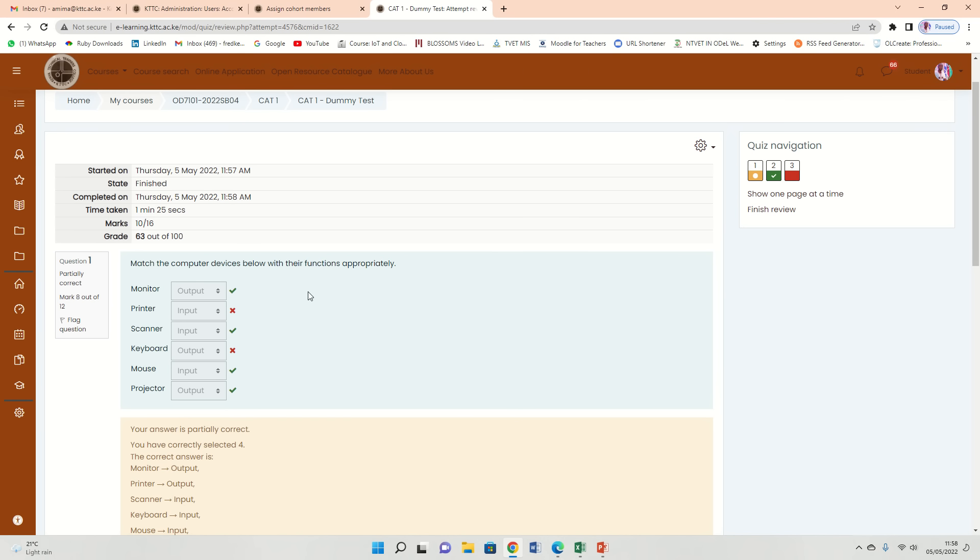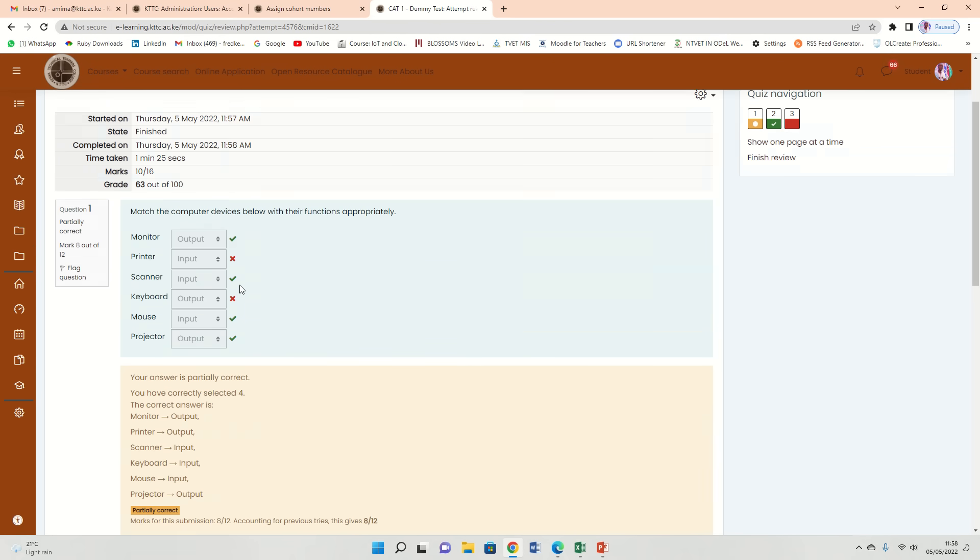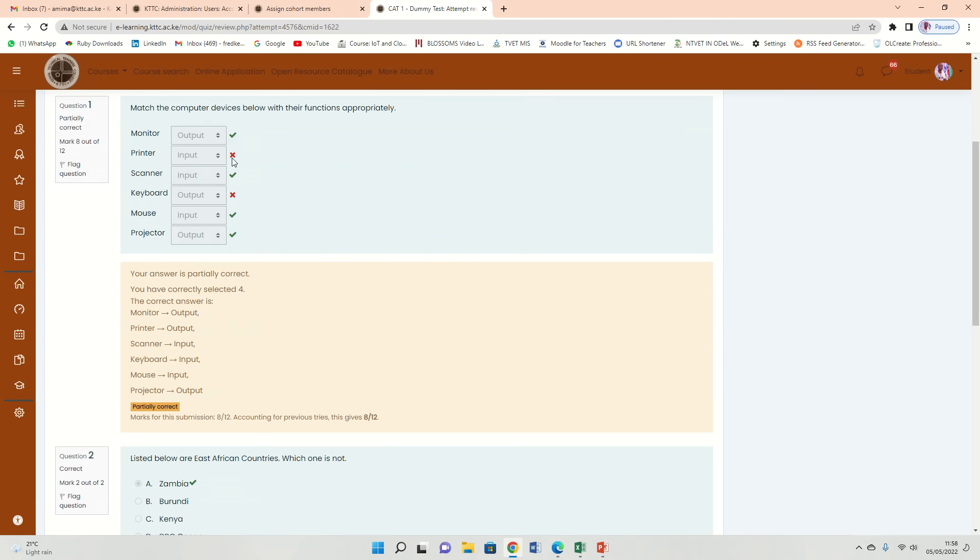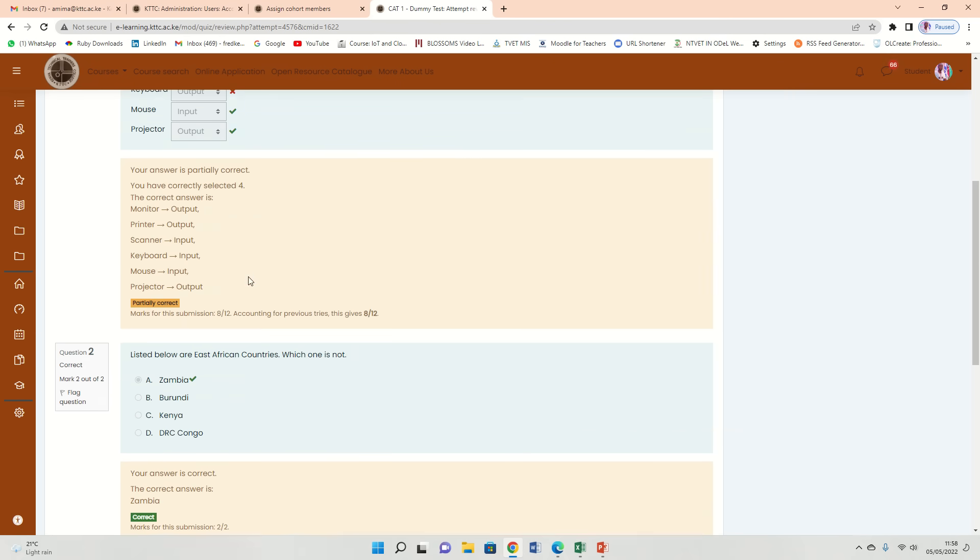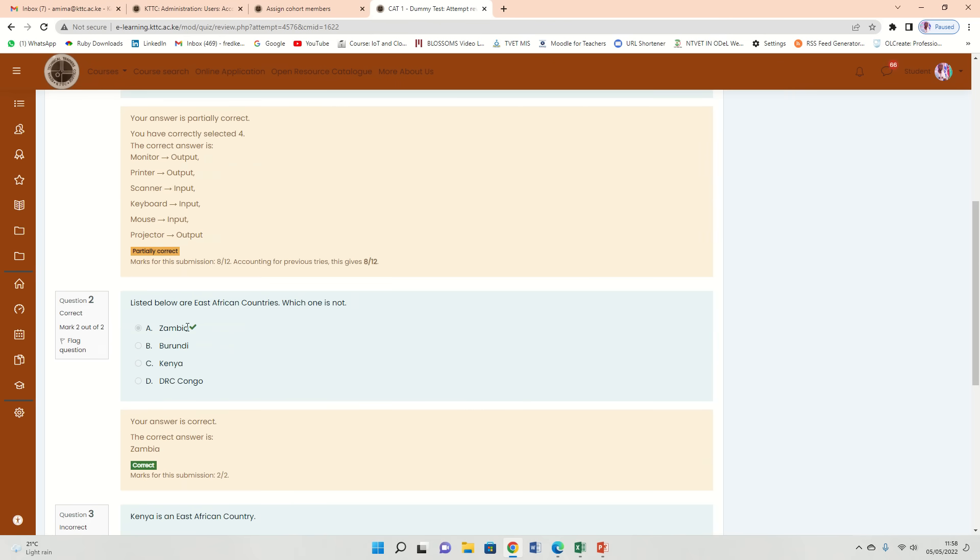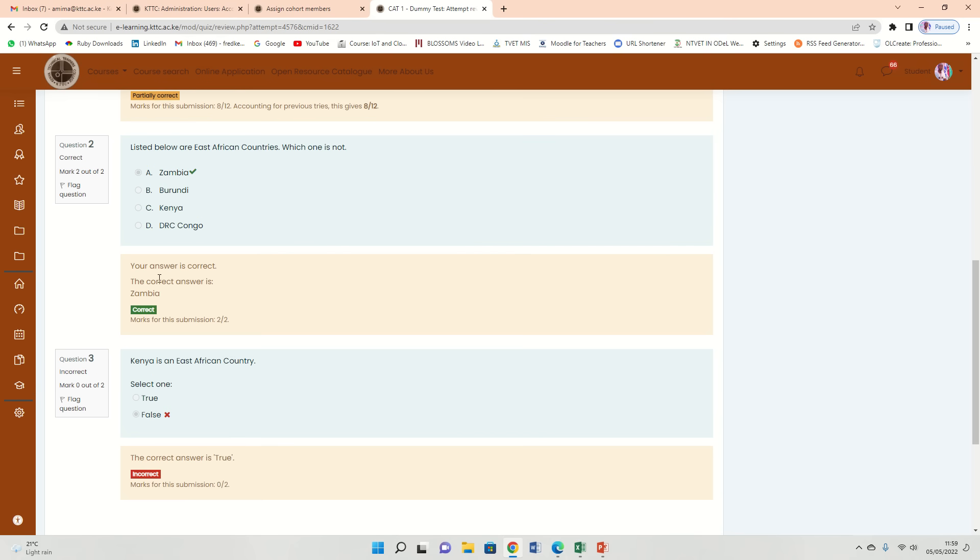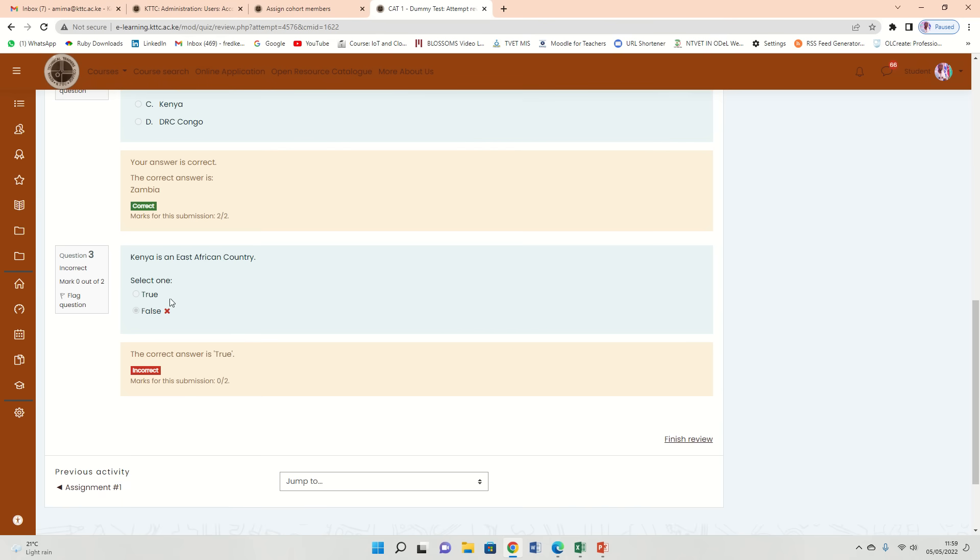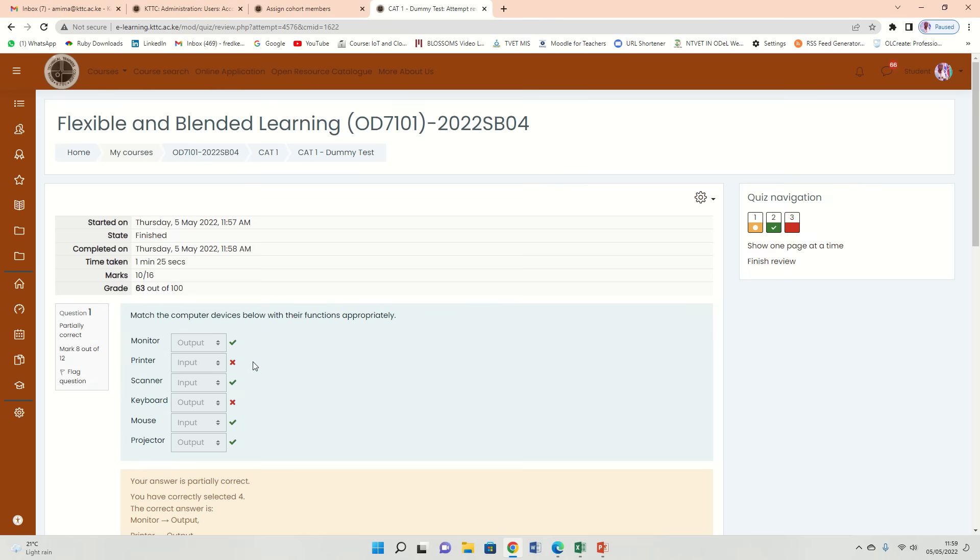This is a review of what happened. The X denotes what I got wrong. You see that I got that right here. Number three I got it wrong. So basically that is how your exam will be like.